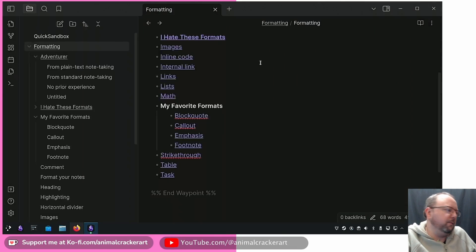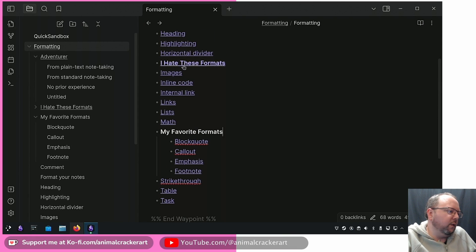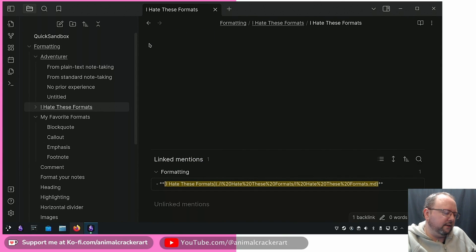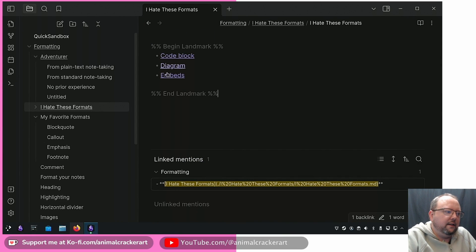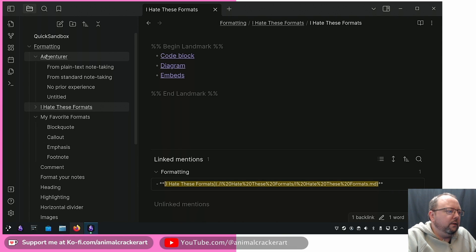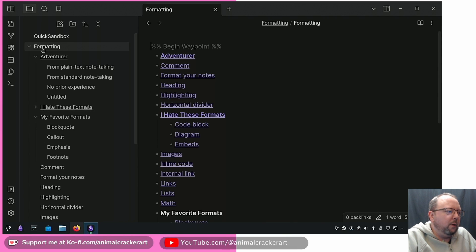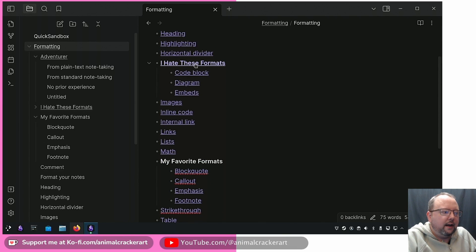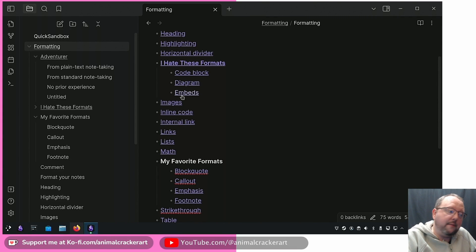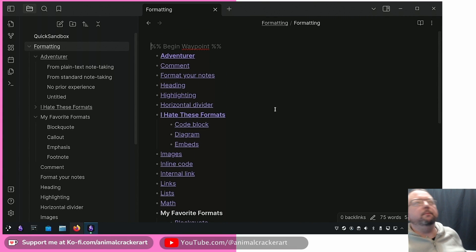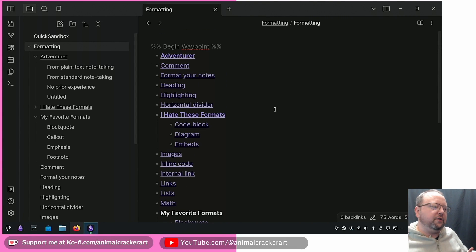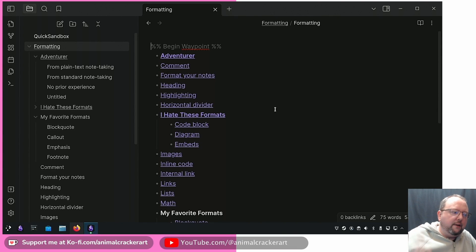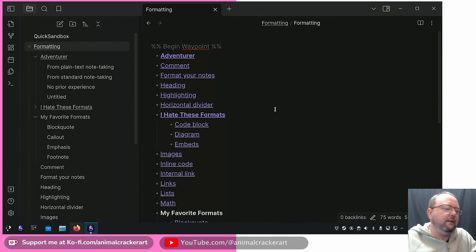Again you can change it but by default it's landmark in the enclosed percentage signs. Let's just delete all that and let's go landmark. It's going to do the same thing. The only difference is if we go back up to Formatting now, I Hate These Formats, and we've got code block, diagram, embeds listed there. So why wouldn't you want it to just give you a full tree of the directories and notes underneath there?